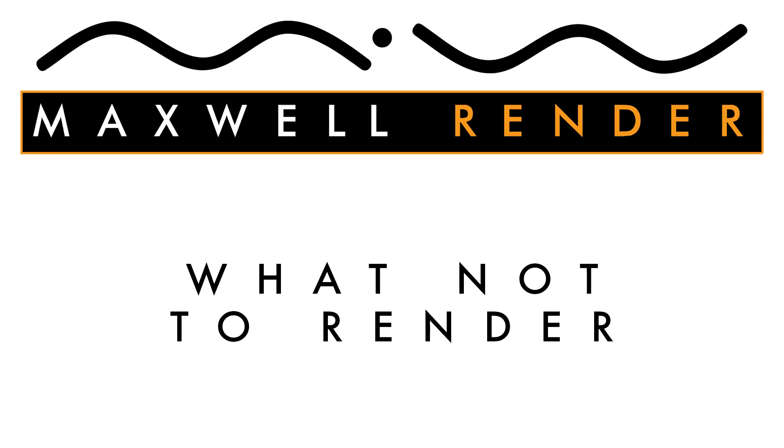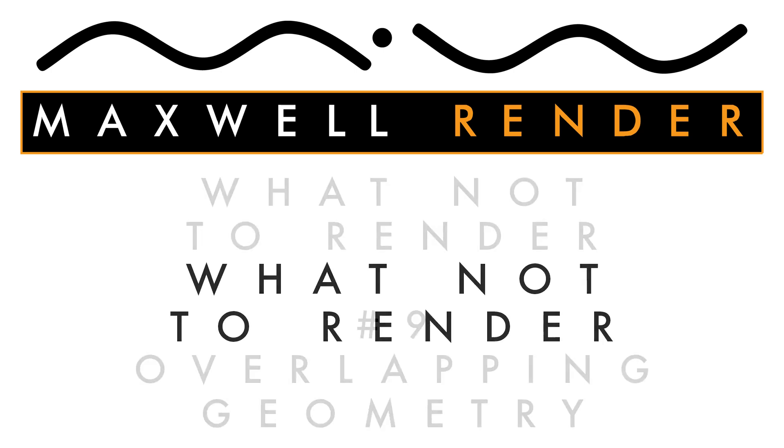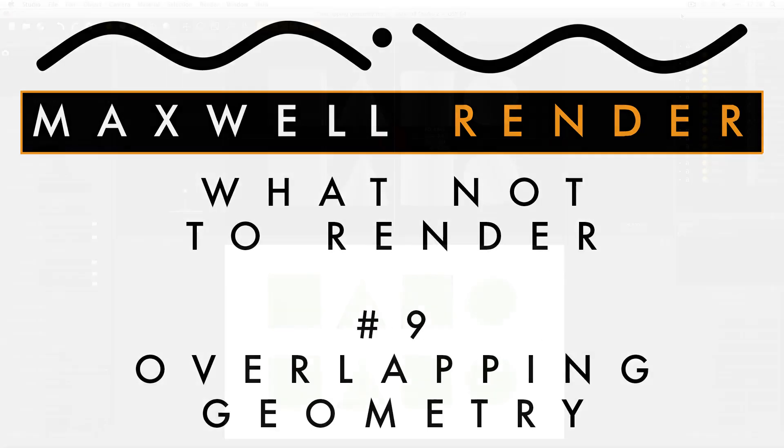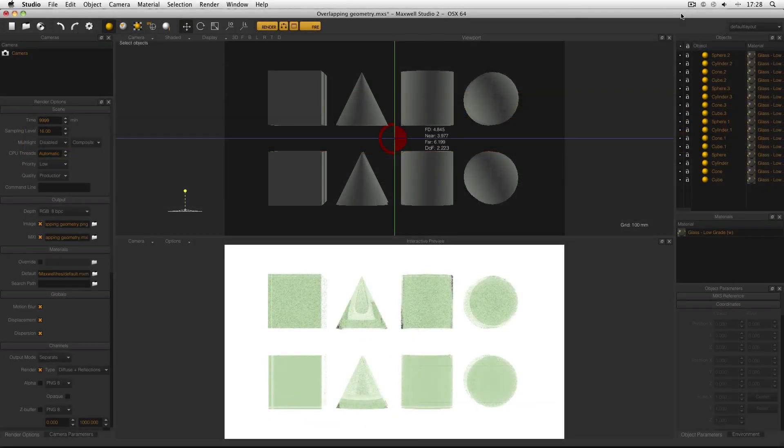Hello everyone, welcome to another episode of What Not To Render, the show where I explain the common mistakes I see as the Maxwell Render Mentor at the University of Brighton Centre of Design and Technology. In today's episode, I'm looking at overlapping geometry: what it is, what it does, and why you shouldn't render it.